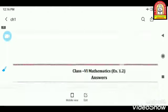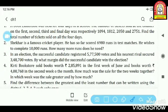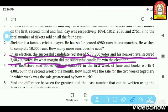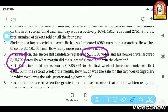Question number 3: In an election, the successful candidate registered 5,77,500 votes and his nearest rival secured 3,48,700 votes. By what margin did the successful candidate win the election? Election में जो जीता है उसने 5,77,500 votes लिए, और जो second number पे आया उसने 3,48,700 votes लिए। दोनों के बीच का margin — means difference — वो find करना है। Margin means दो values के बीच का number।